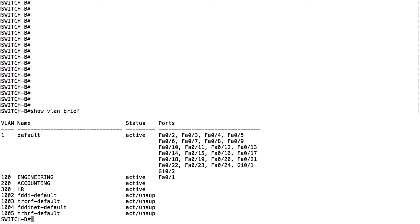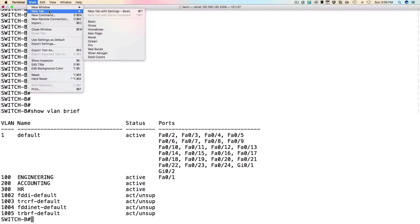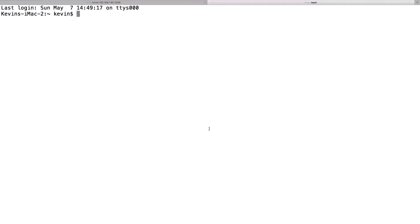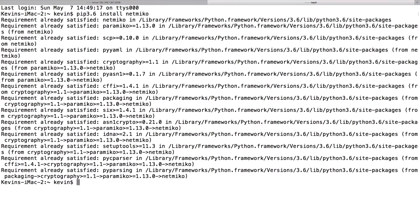Netmiko does not come installed with Python, so we need to add it just like we did with Paramiko. The syntax is: 'pip3.6 install netmiko' — N-E-T-M-I-K-O. I've already got it installed, so when I press enter we get 'requirement already satisfied' messages. But if you don't have it installed, this is the command you need to add this functionality to Python.